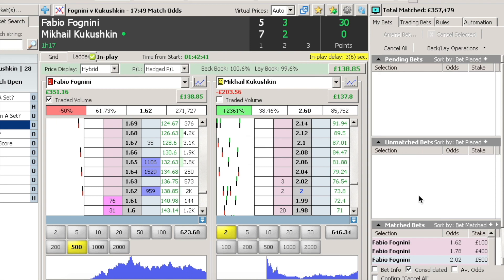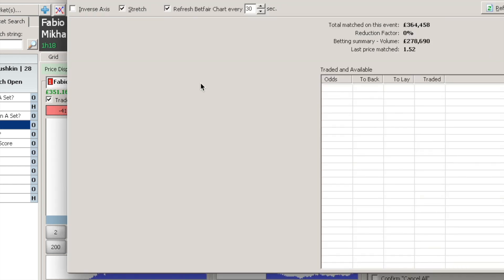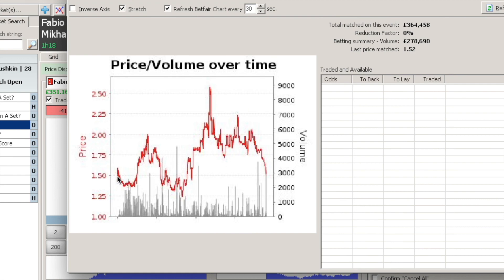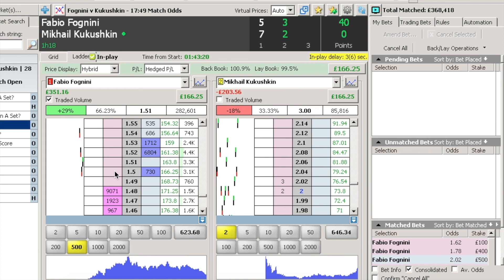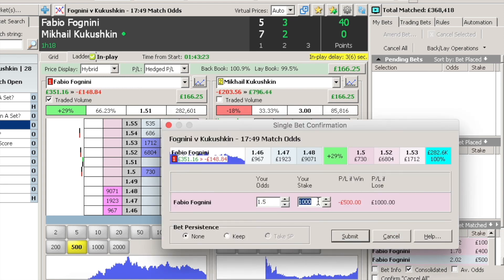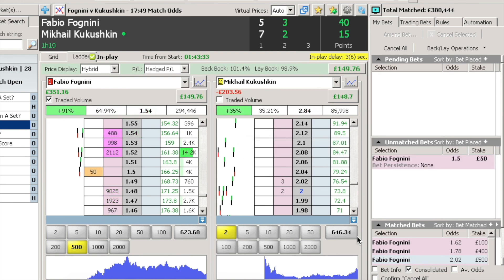In conclusion, probability is a critical concept in both betting and trading. It determines the odds assigned to outcomes and understanding these odds can help traders make informed decisions. By calculating the expected value of a bet or trade and managing your bankroll effectively, you can increase your chance of winning and minimise your losses. However, betting and trading should always be done responsibly — there is no such thing as a sure thing in any one-off bet or trade.